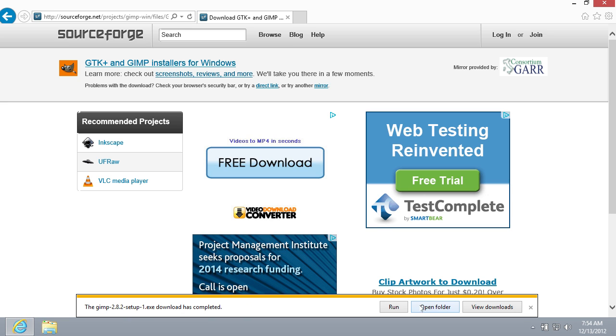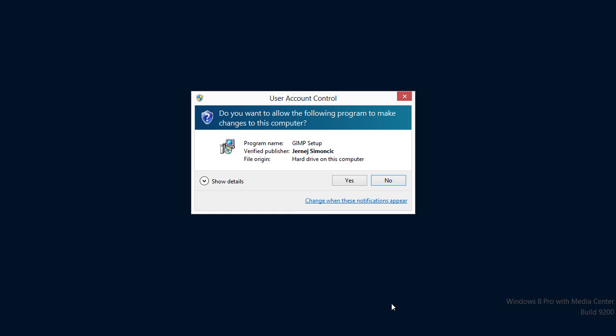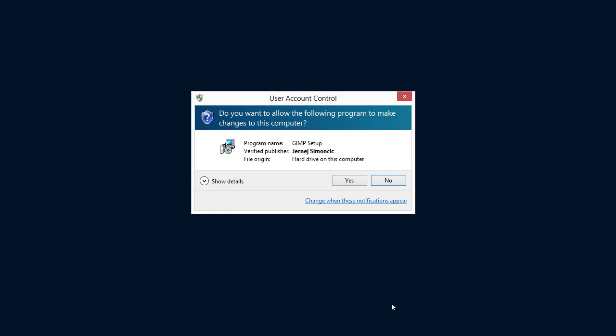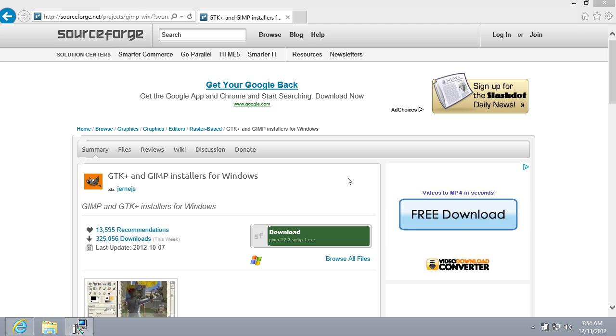Click the Run button and start the installation process. On the question, "Do you want to allow the following program to make changes to this computer?", click Yes. In the following window, choose the Installation Language from the drop-down menu and press OK.